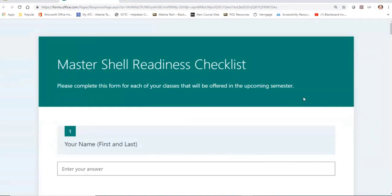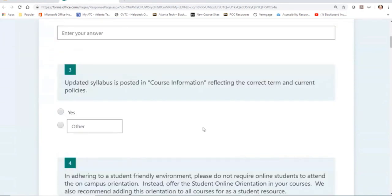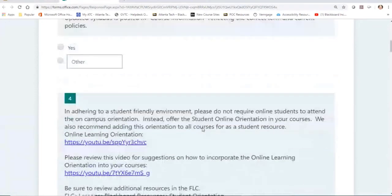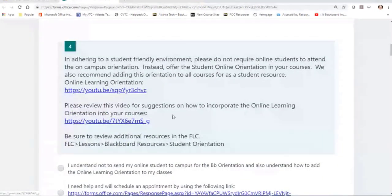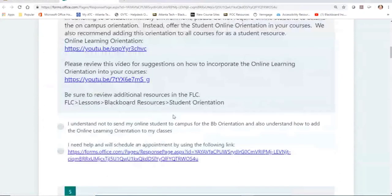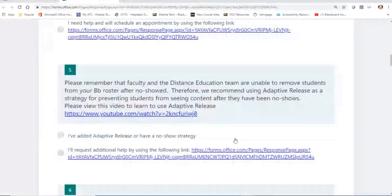For each master shell being offered that semester that you're responsible for, you'll go through and complete this form. I promise I did not make this to impose more work — it's just things you should already be doing, along with some information we have to report back to TCSG, so we have to collect it anyway. As you go through, you'll see numerous videos to help you with certain things — reminders on how to add something to your course or change things.